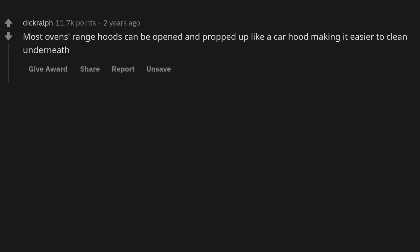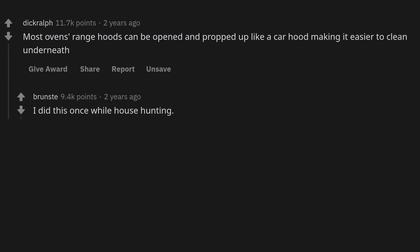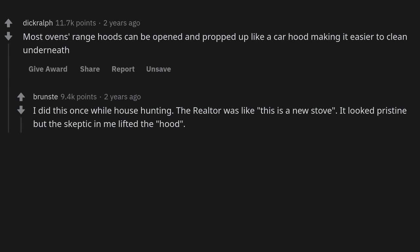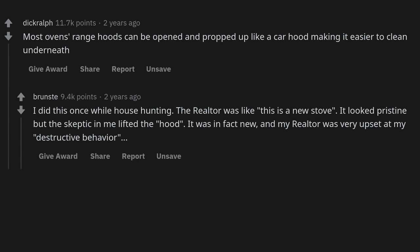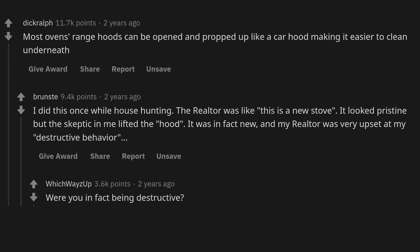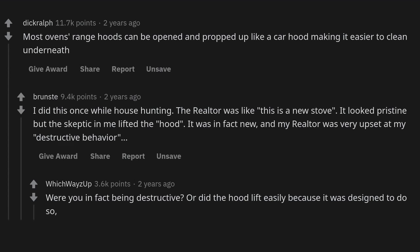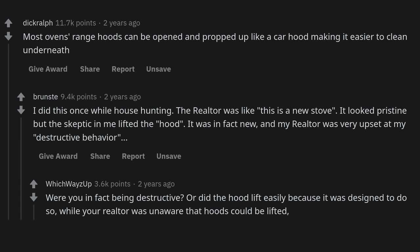Most oven range hoods can be opened and propped up like a car hood, making it easier to clean underneath. I did this once while house hunting. The realtor said it was a new stove and it looked pristine, but the skeptic in me lifted the hood — it was in fact new, and my realtor was very upset at my behavior. Were you being destructive, or did the hood lift easily because it was designed to do so and your realtor was simply unaware?